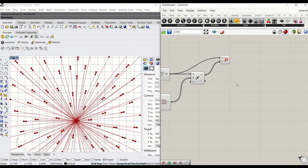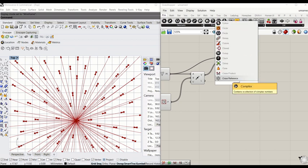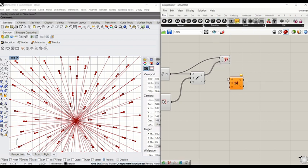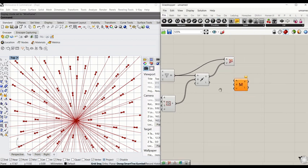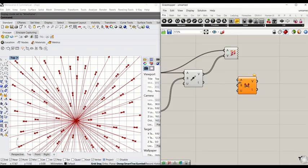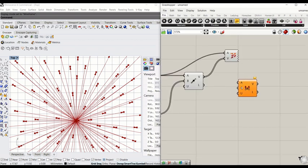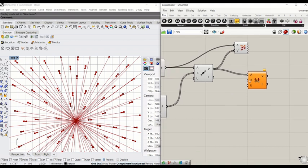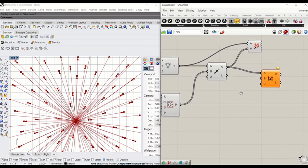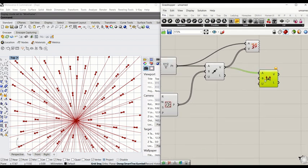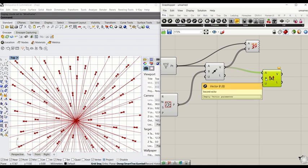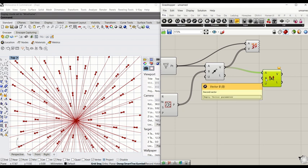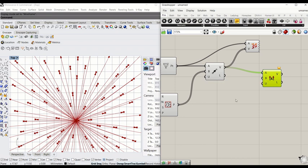Let's generate the cross product here by typing cross product. What it will do is all you need is one vector, which goes to A, and we need another vector data here, which goes to B. Then it will generate an orthogonal vector between both two vectors.